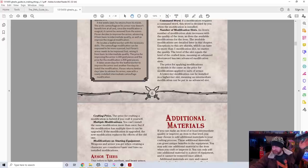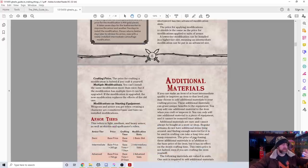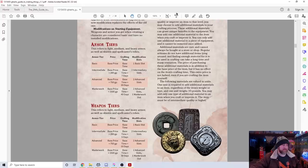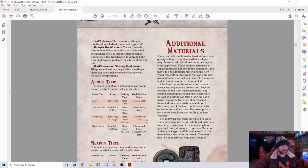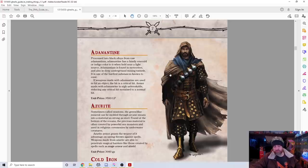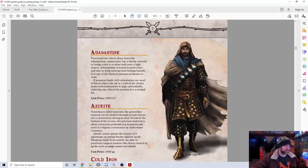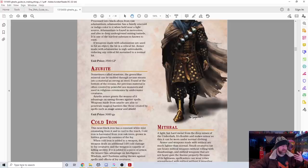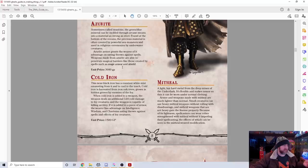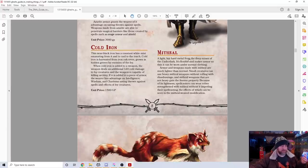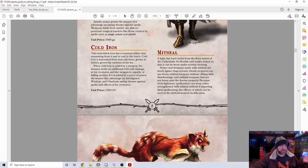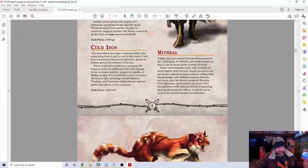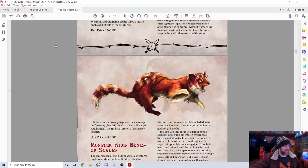Then they also have additional materials. Some we're familiar with, like adamantine and mithril. Here's azurite, a magical stone that gives you advantage on saving throws versus spells. Weapons can be made to penetrate magical barriers like those created by mage armor and shield. We have cold iron for dealing with fey creatures. Mithril—because of its lightness, spellcasters can wear robes strengthened with mithril without impeding their spellcasting. There's mithril weave clothing you can get.